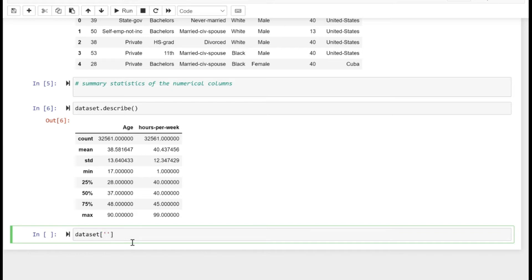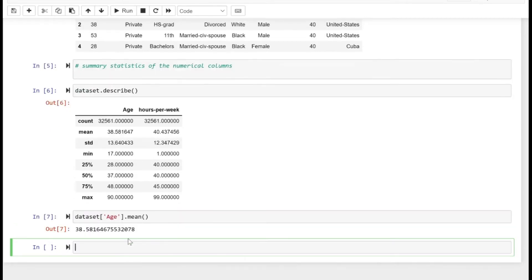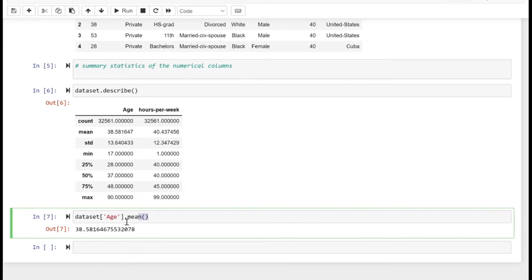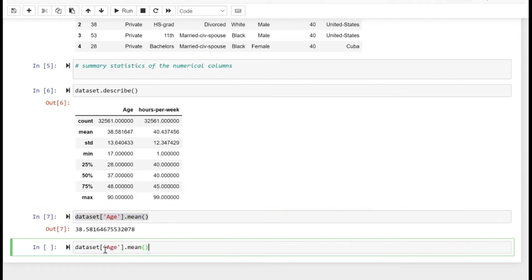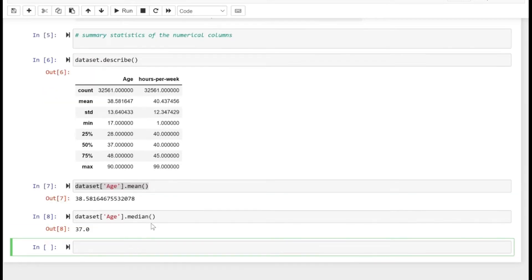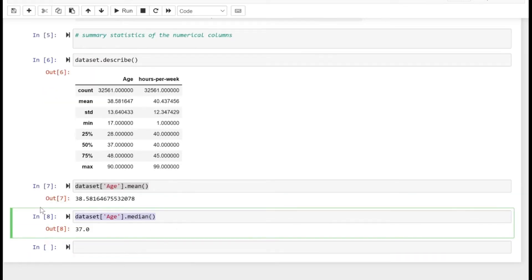Apart from describe, you can also use aggregate methods like dot mean on the age. The mean age is approximately 38.58 and the median is 37.